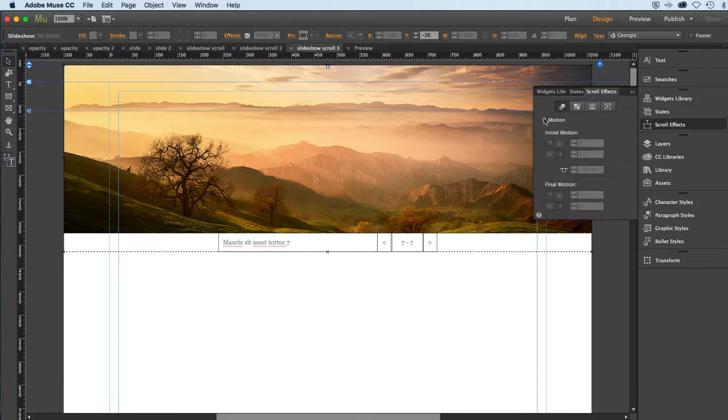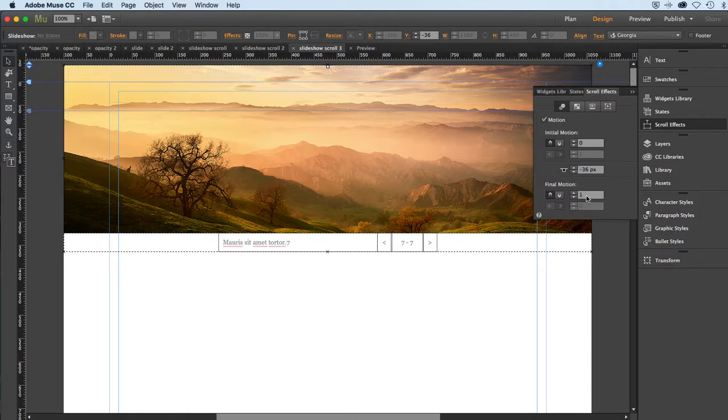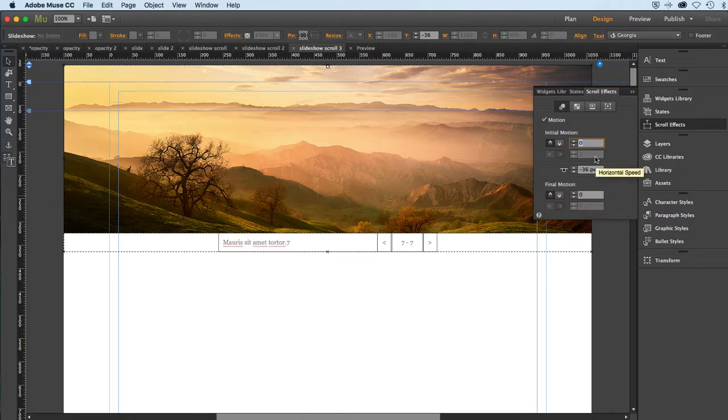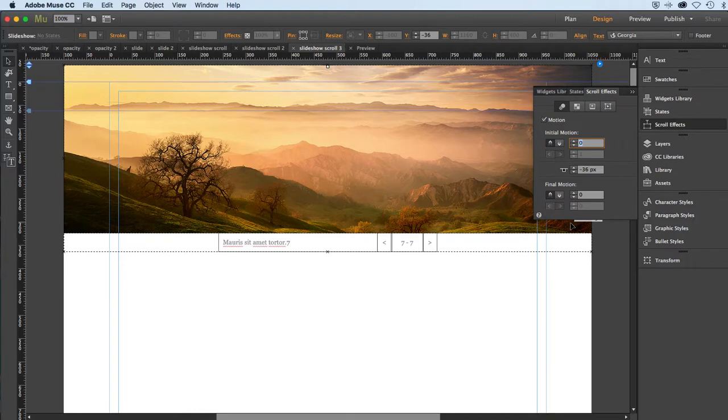We'll go back to Muse. I'll go over to my motion. Very easy, just make sure your initial motion and your final motion are both set to zero. That will lock it right to the page. And I notice that my horizontals are grayed out, and that's because my element here, my slideshow, is already at the maximum width of the webpage.